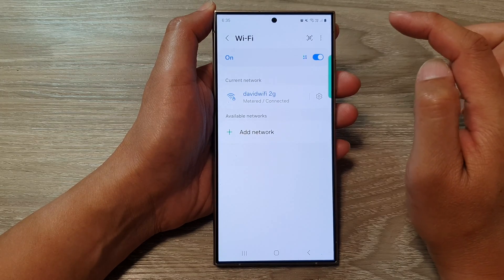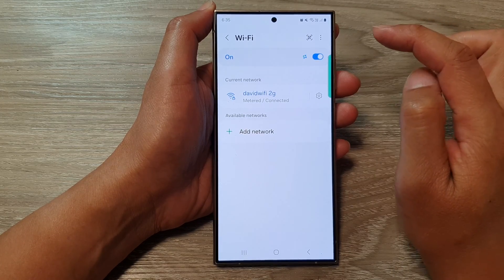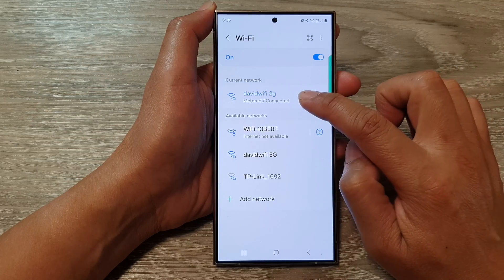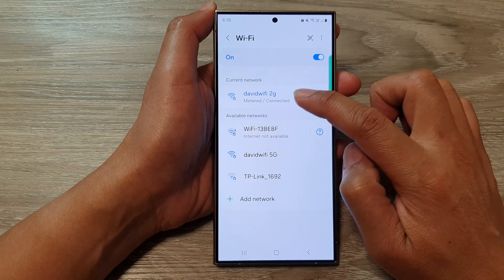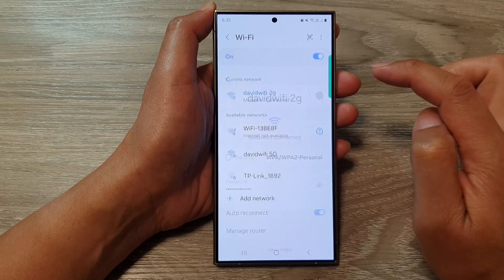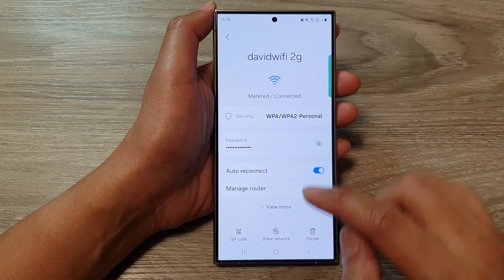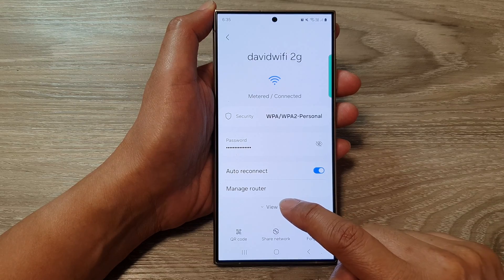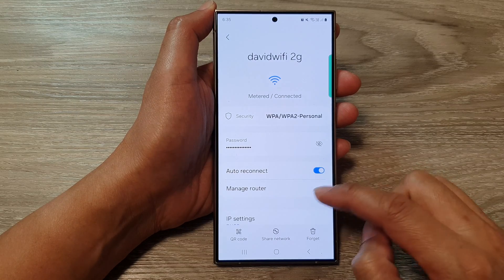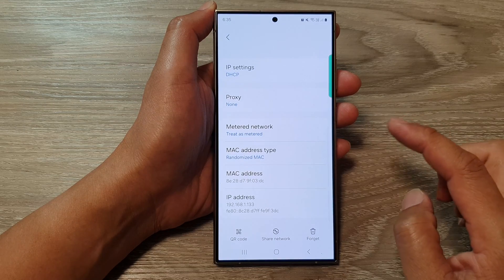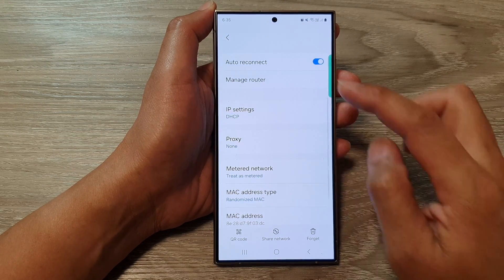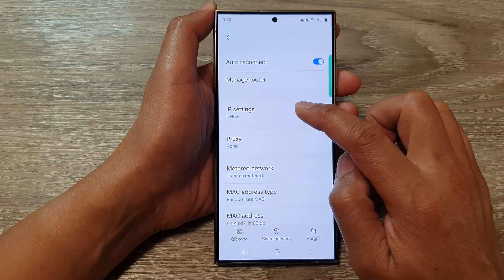Tap on the left-hand panel, then tap on the settings icon right next to the name of your Wi-Fi. Now go down and tap on View More, then scroll down and tap on IP Settings.